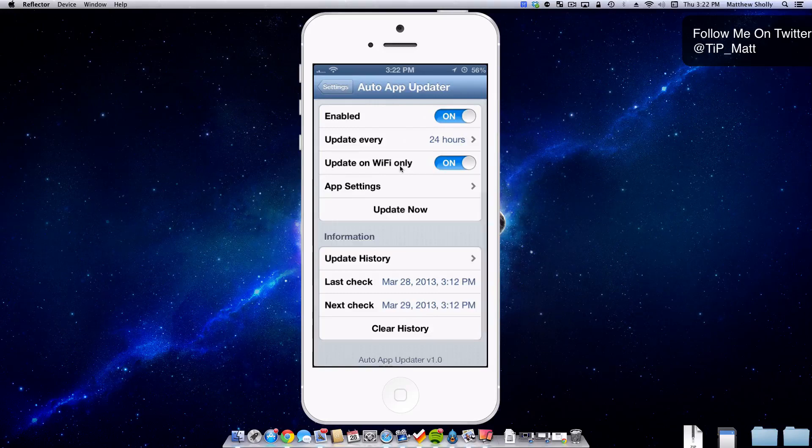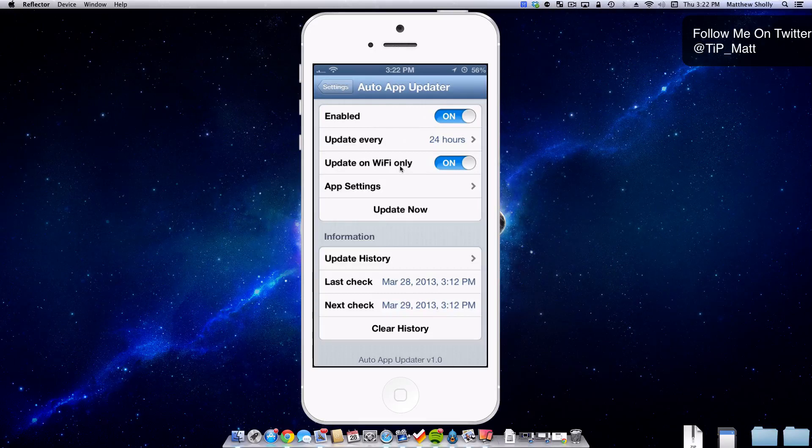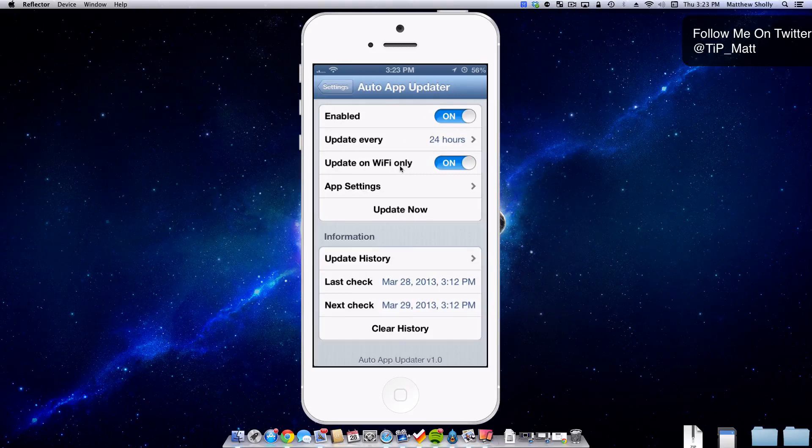The other feature that I turned on was update on Wi-Fi only. I have a nice data plan but I don't want to waste it on updating apps. So I have it on Wi-Fi only so when I get home it'll update on my Wi-Fi and do its own thing. I'm not really worried about it then.